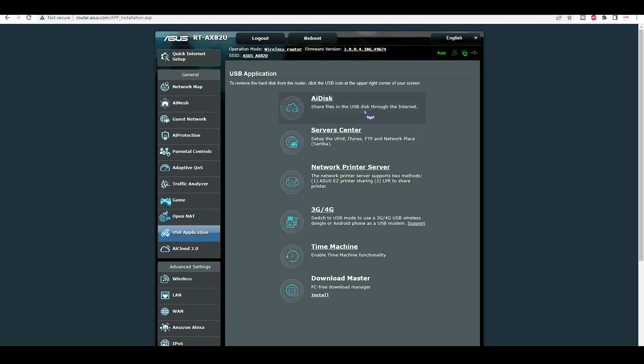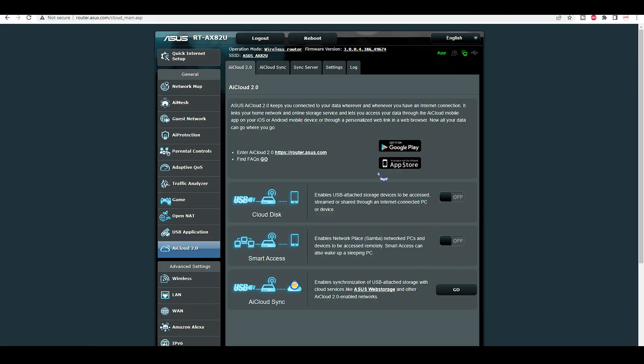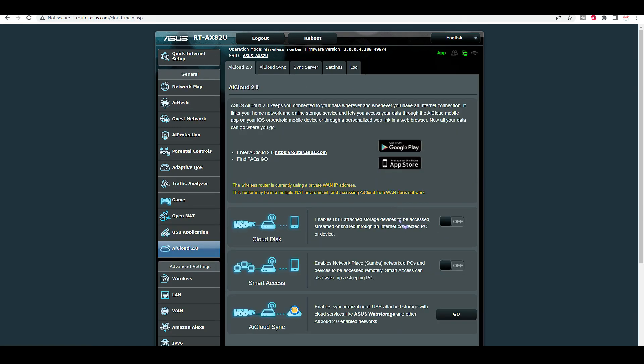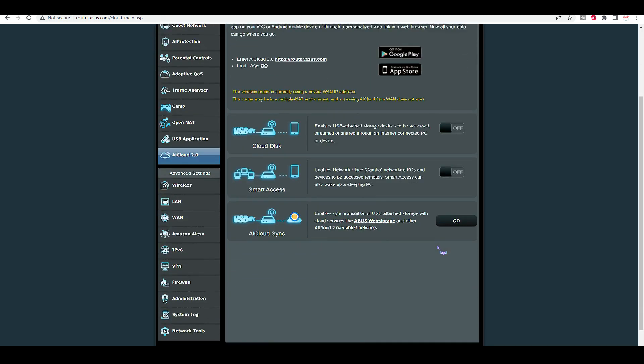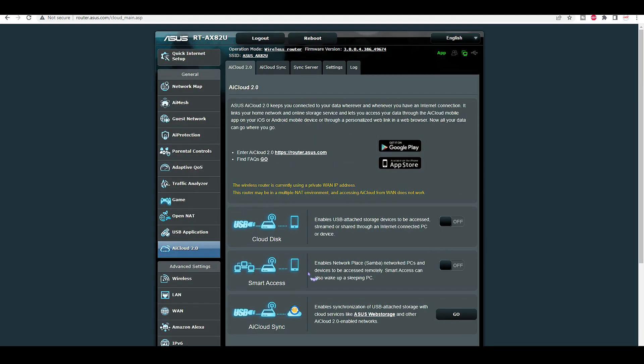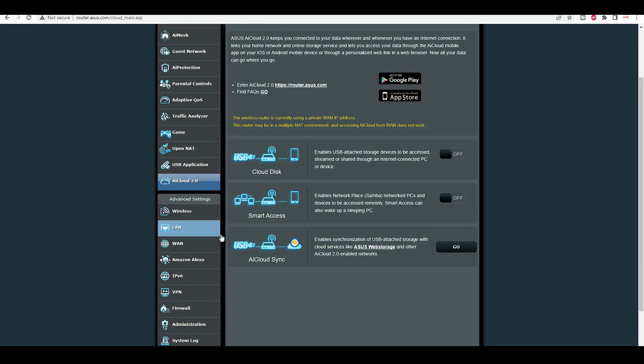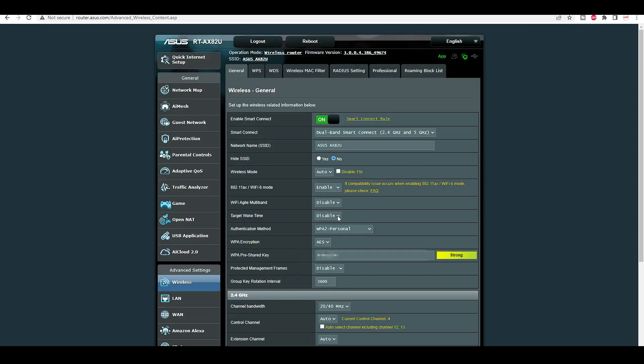USB application. I don't have any USB plugged in at the moment but you do have the option for that. AI cloud 2.0. You get a lot of options.